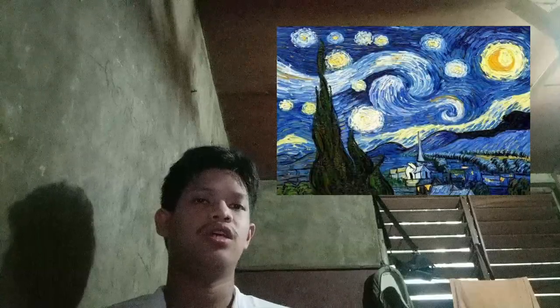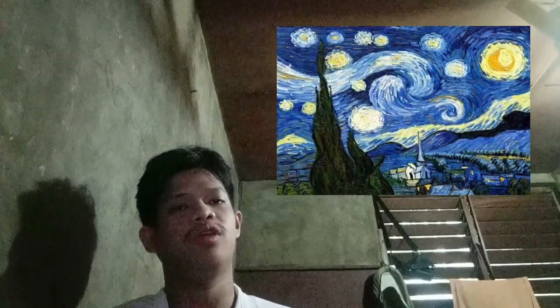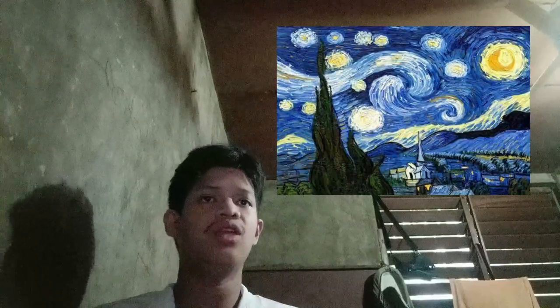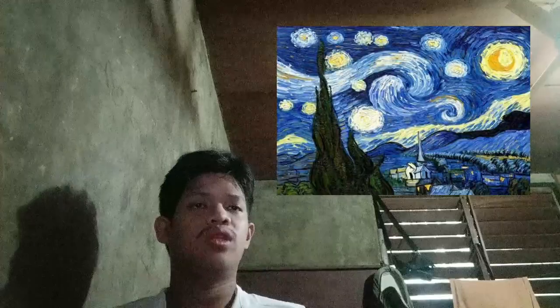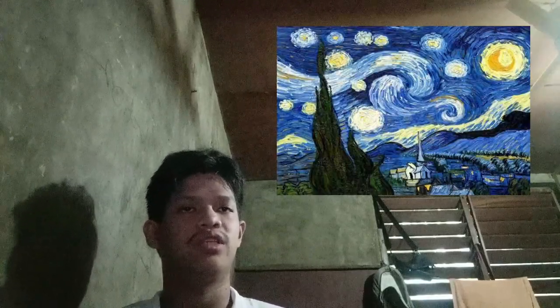To me, this symbolizes the idea of human civilization and community as a source of comfort and stability amidst the uncertainties of life. The stark contrast between the bright stars, moon, and the dark, swirling sky can be seen as a metaphor for the duality of existence.